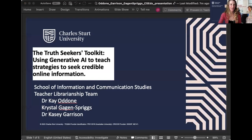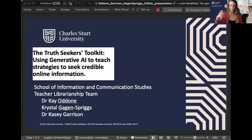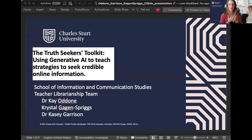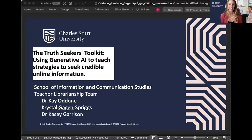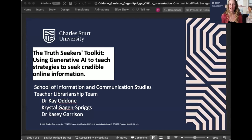Thanks so much for having us today, everybody. We'd just like to start our presentation by acknowledging the traditional custodians of the lands where we live, work, and are presenting from today. For me, I'm in Gadigal and Baribirgal country, and Kay and Crystal are coming from Yagara and Turrbal country. We'd also like to extend our respect to First Nations people present here today, or perhaps listening to the recording later. So Crystal, Kay, and I — Special Kay as we like to call ourselves — we're the three members of the Masters of Education Teacher Librarianship Team in the School of Information and Communication Studies.